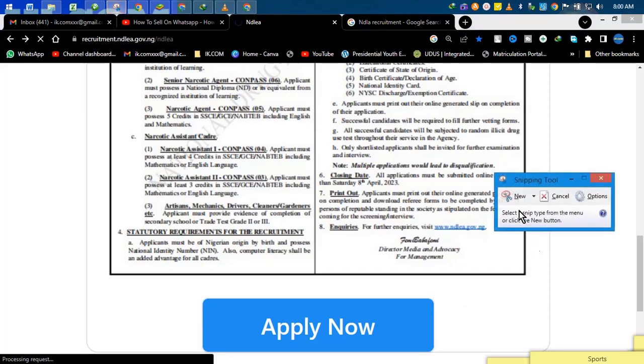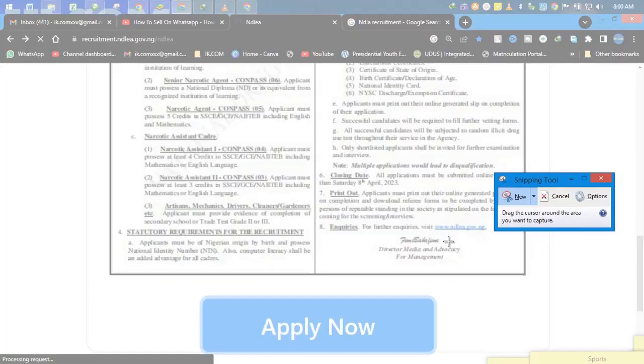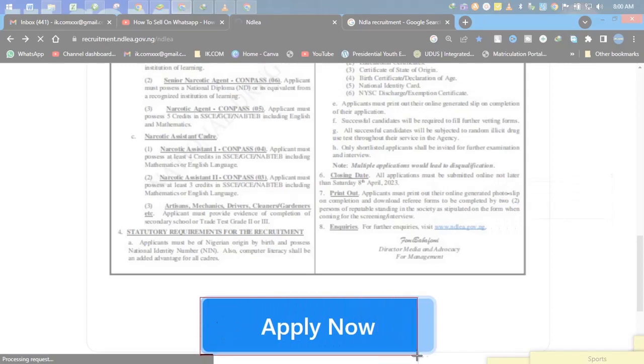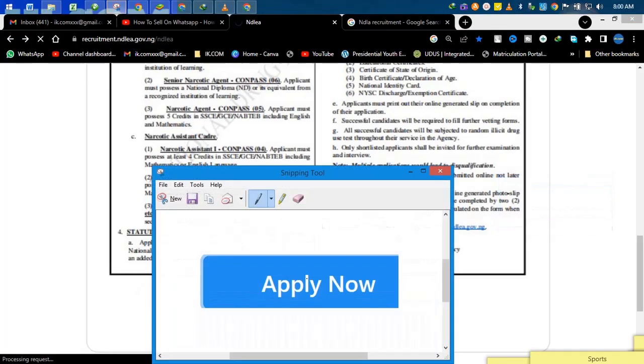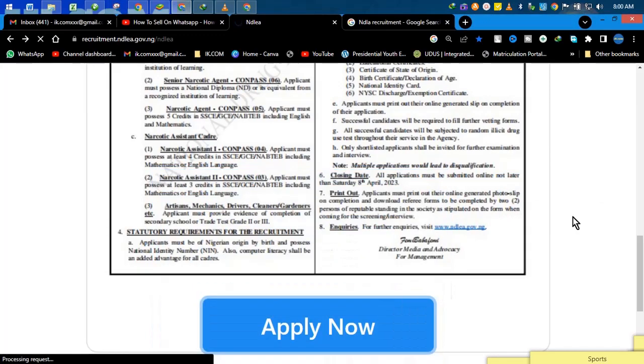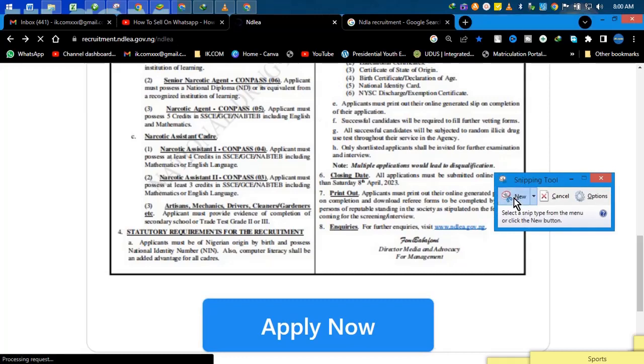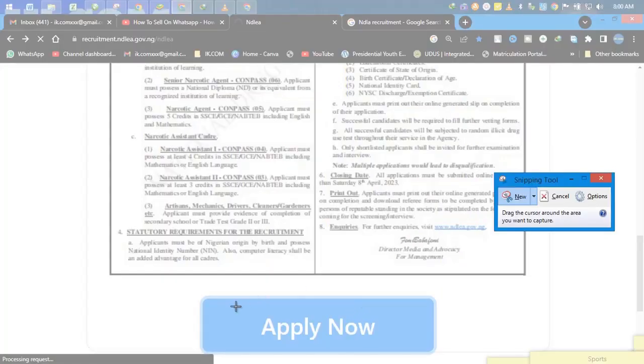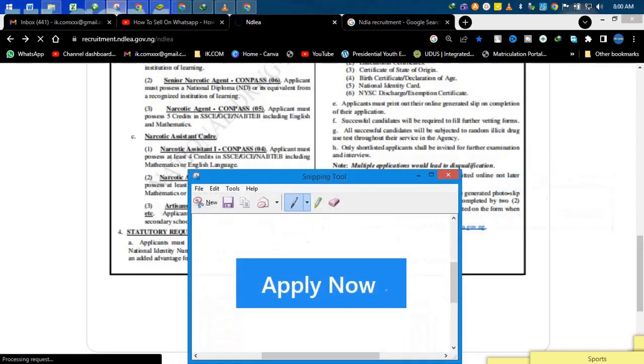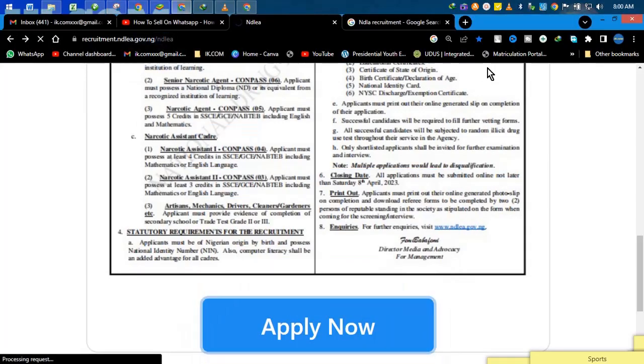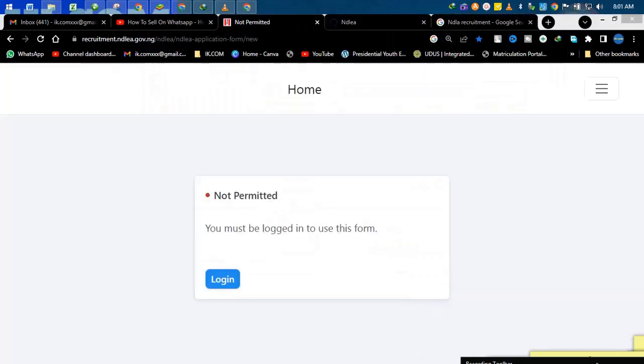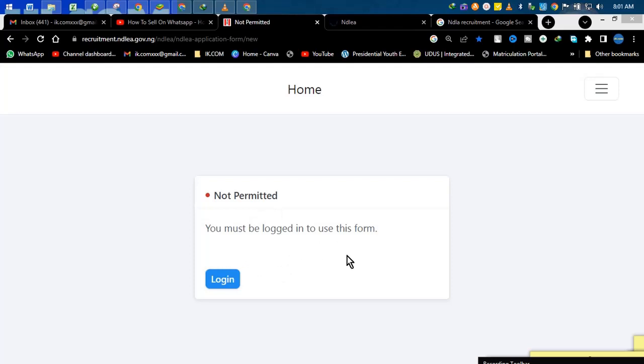Very much slow. So click apply now. Okay, I'm waiting for the network to load. Okay, so it's open now. What we see here is 'Not Permitted - you must be logged in to use this form.'